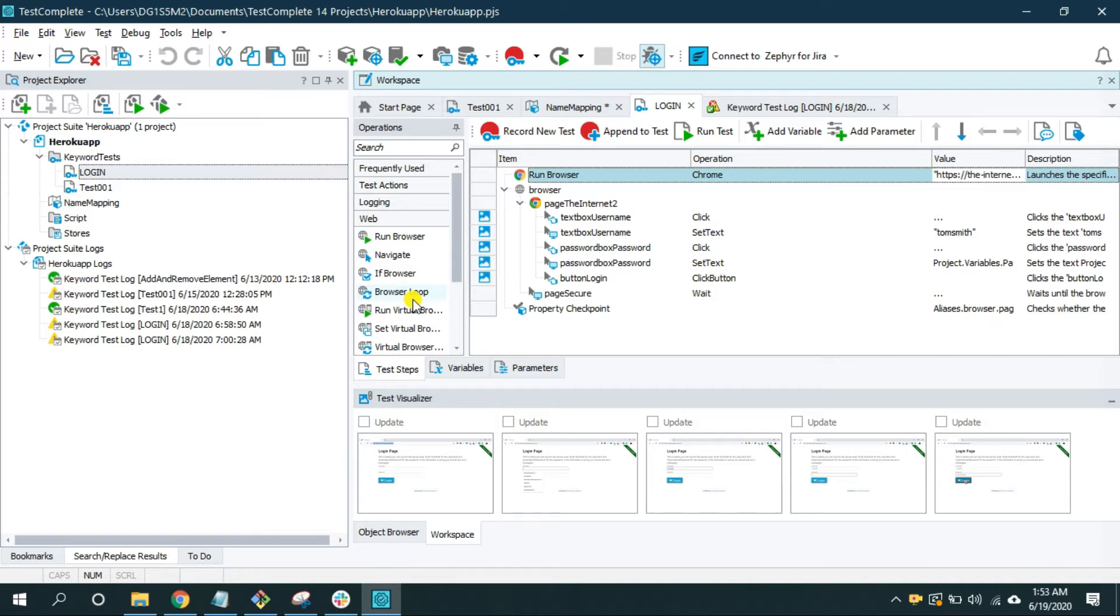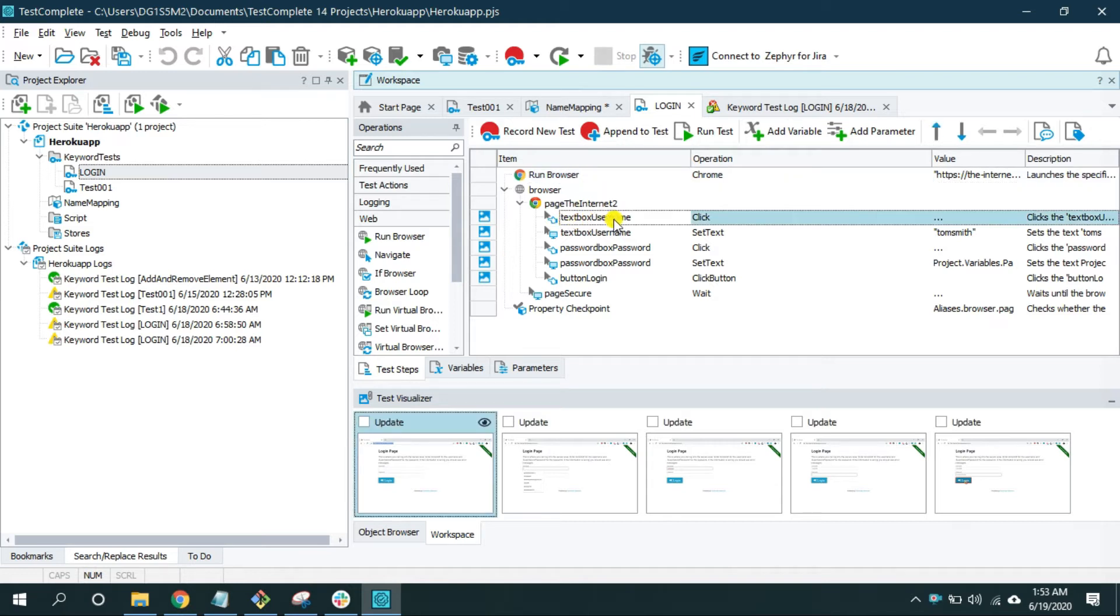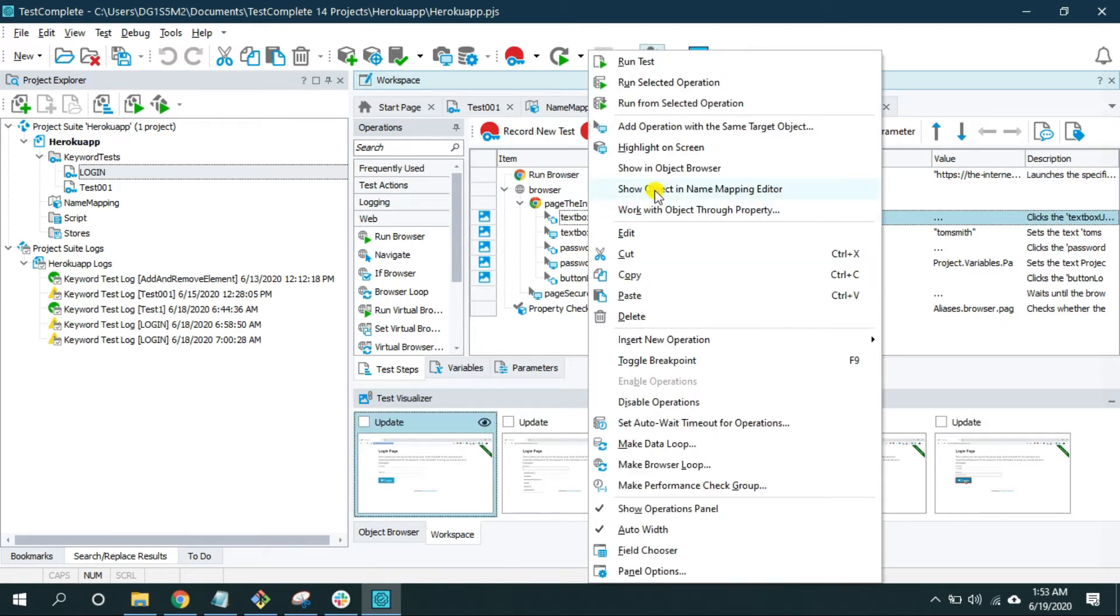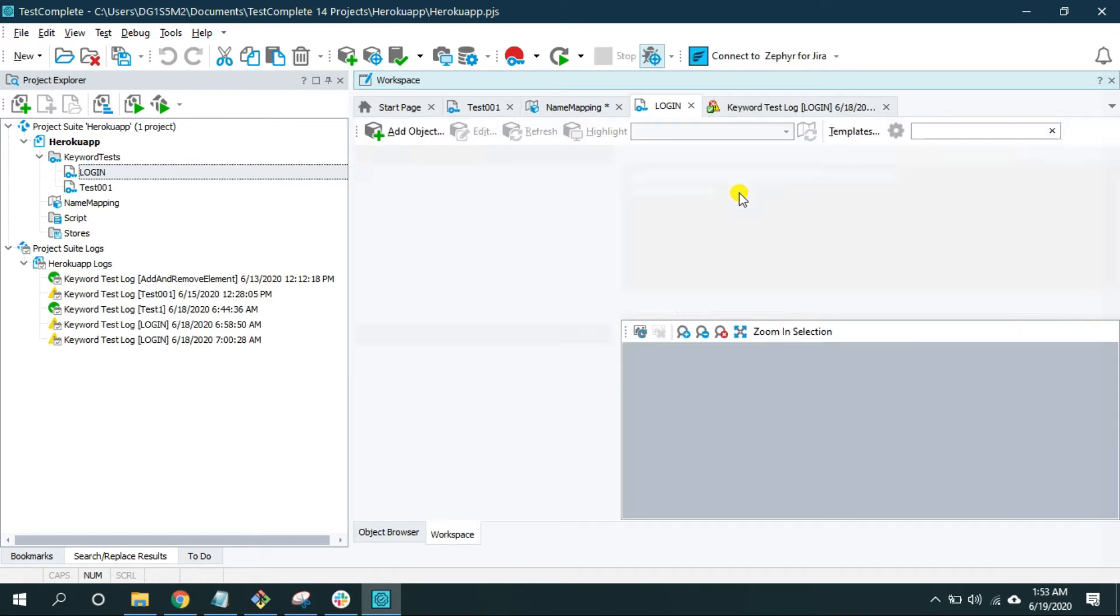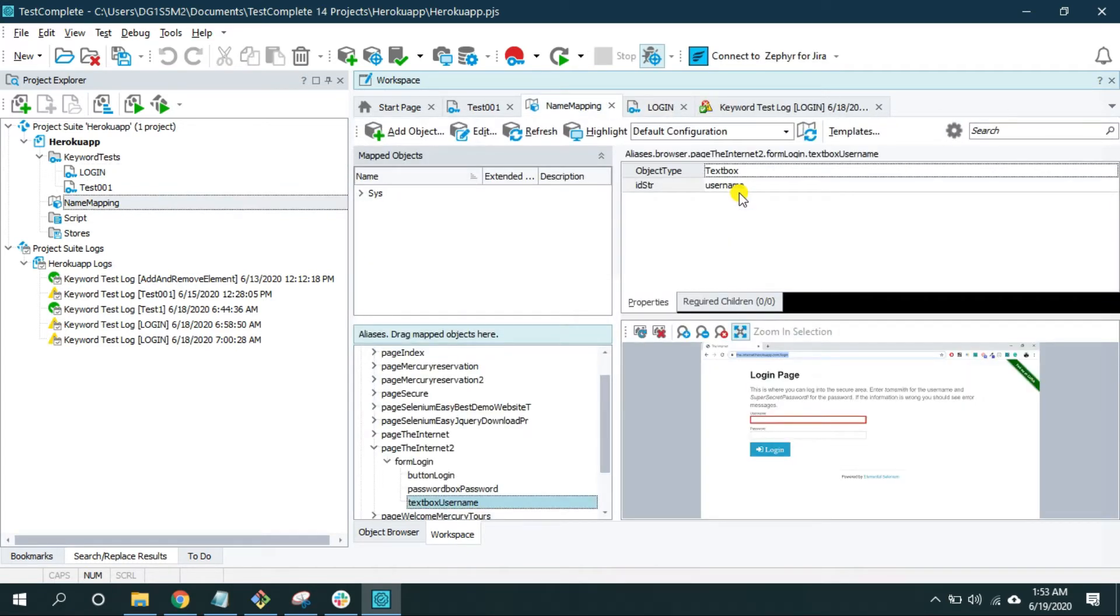So for that first we need to navigate to the name mapping editor. I'm gonna click on one of the objects, a web object, right click and select this show object in name mapping editor option. It will take me to the name mapping editor.